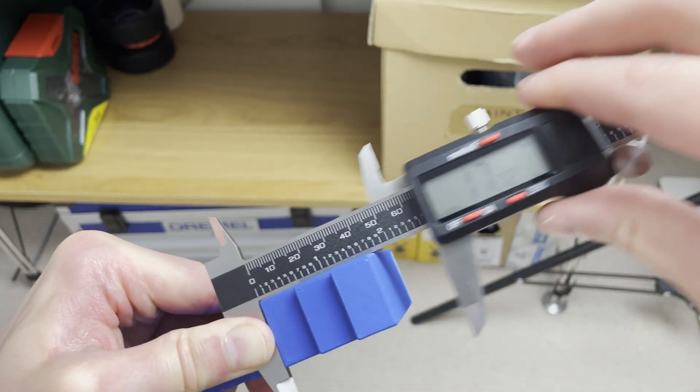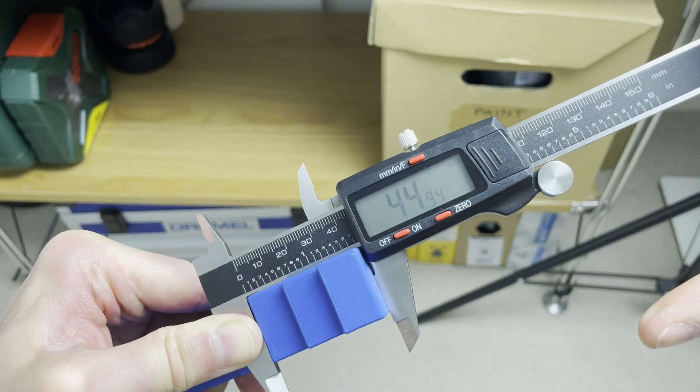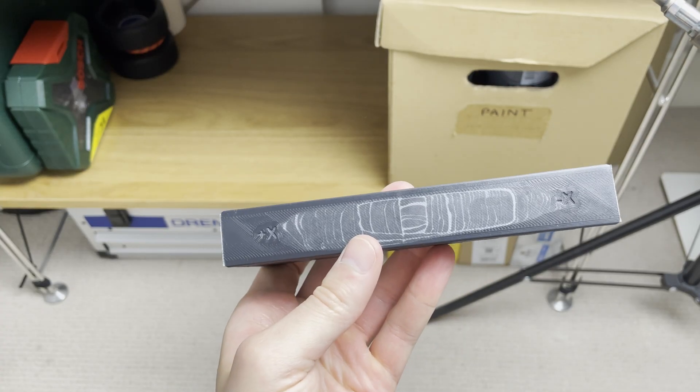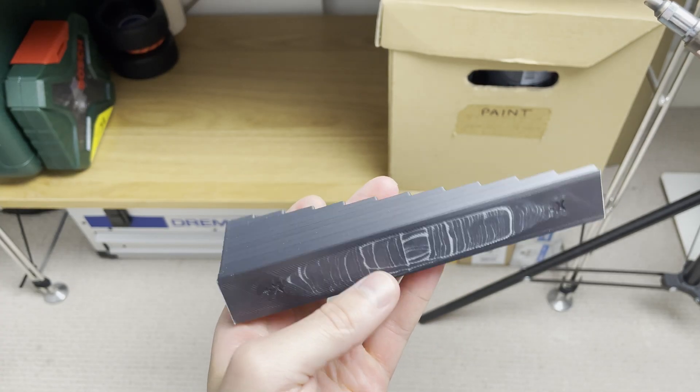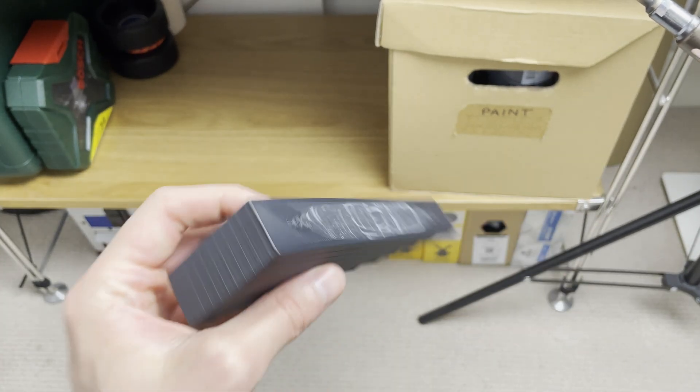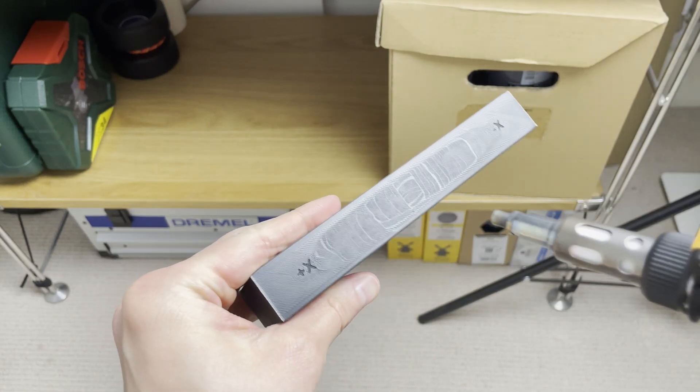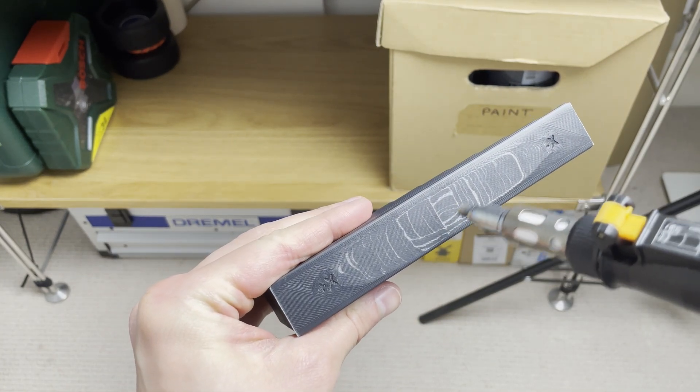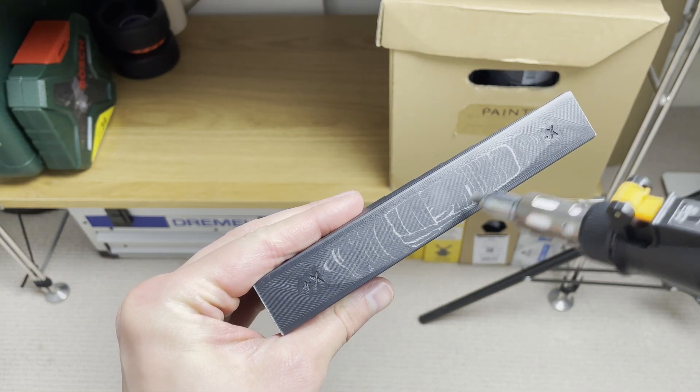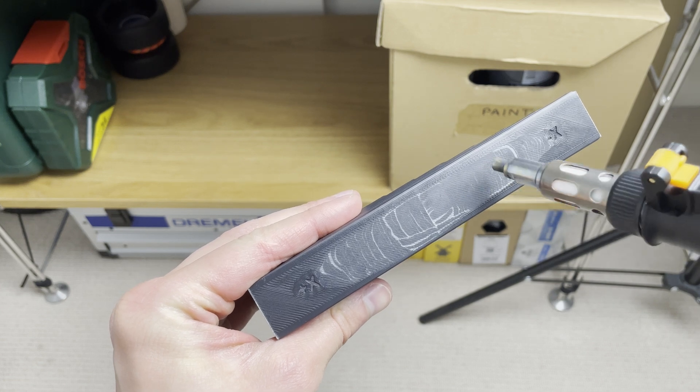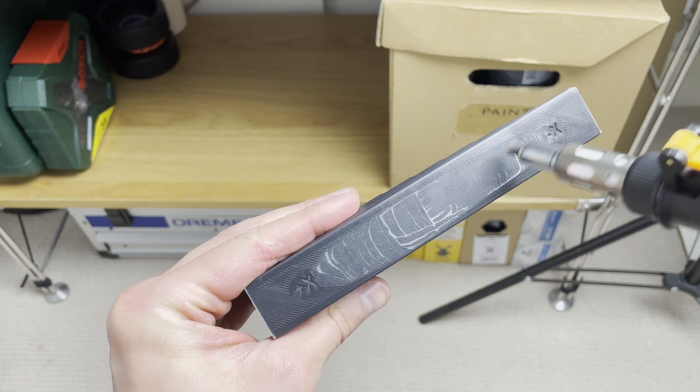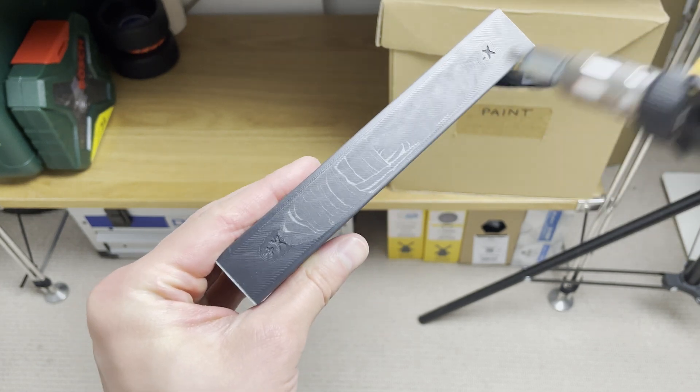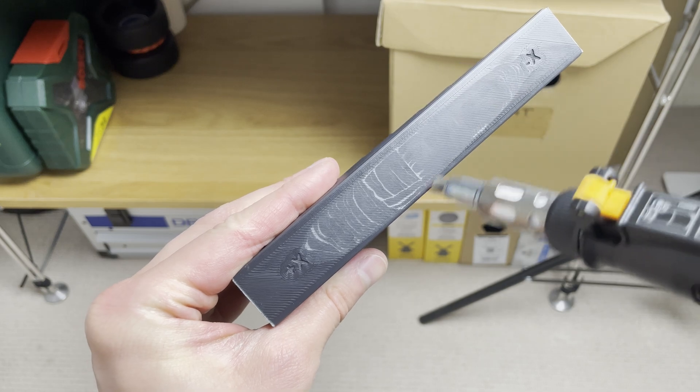So this white residue on the bottom of the ASA print is also very easy to remove with just some sort of a heat gun. As you can see, boom, gone, easy, easy peasy. Just don't keep the heat gun for too long in one place.